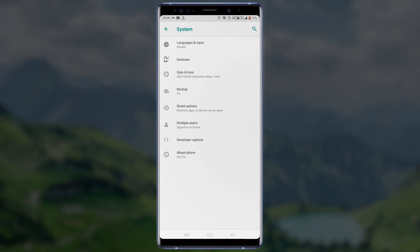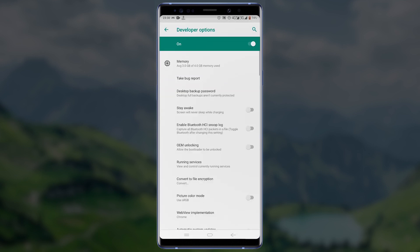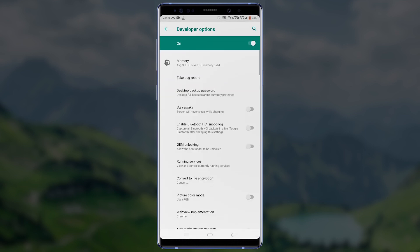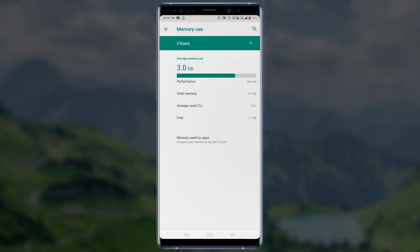On the previous page, tap on Developer Options. On the Developer Options page, tap on Memory. Now tap on Memory used by apps.